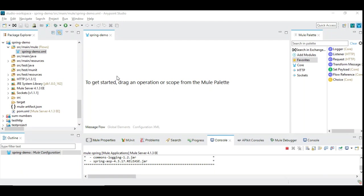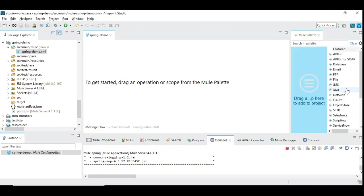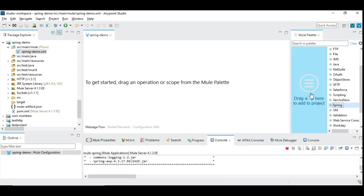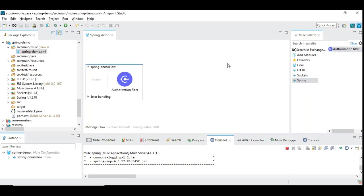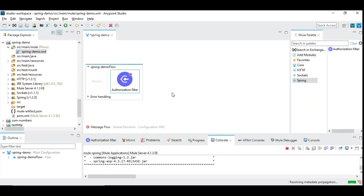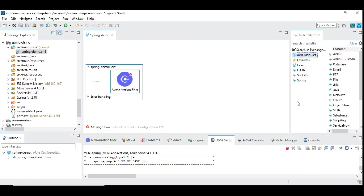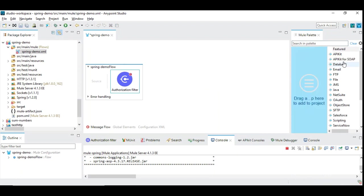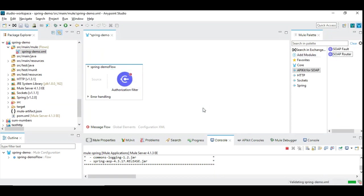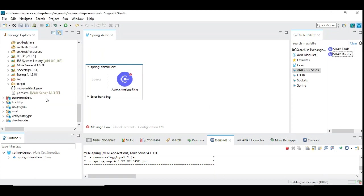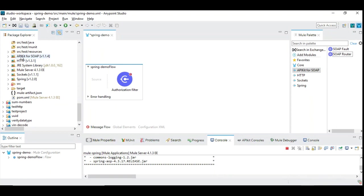I removed it in order to show an alternate way of adding this Spring module. Here you can see Add Modules, click here, and then come down to search for Spring and drag and drop. You will see Spring here. Similarly, you can add other modules like we have seen in the previous video on how to add API kit for SOAP. You can click and drag and drop here, so automatically it asks for version.